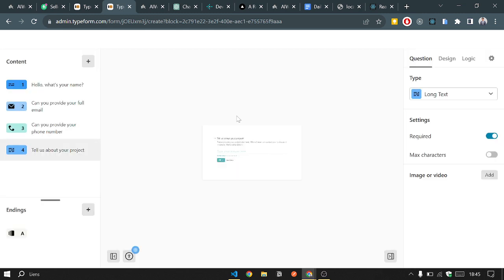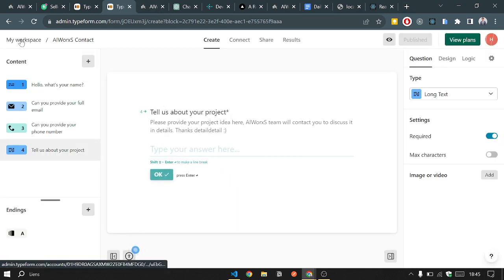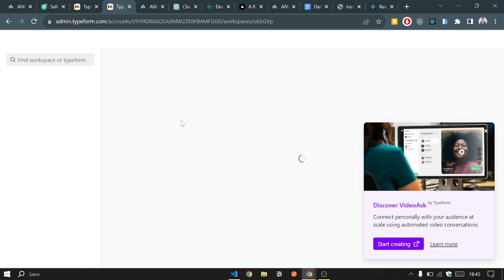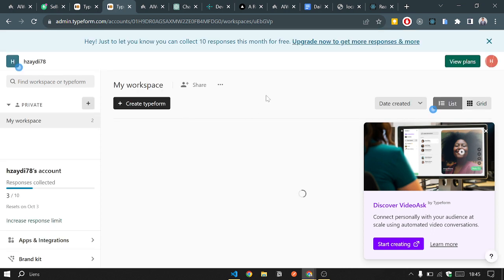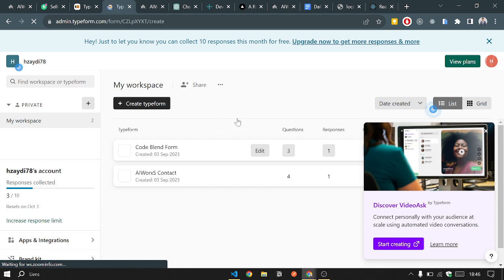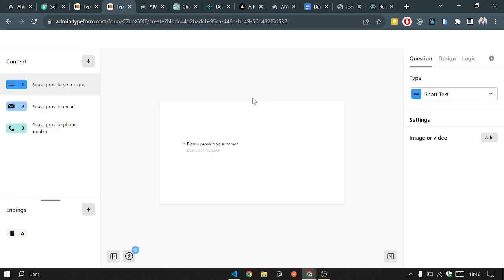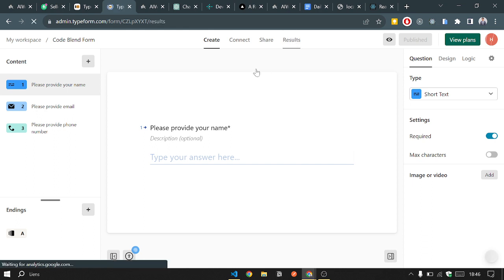We have to find this answer in the results. So we wait. Okay, go to my workspace. I navigate to, I have to choose the Code Blend form. Then I will navigate to the results to see the responses.